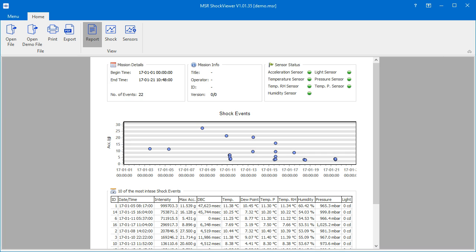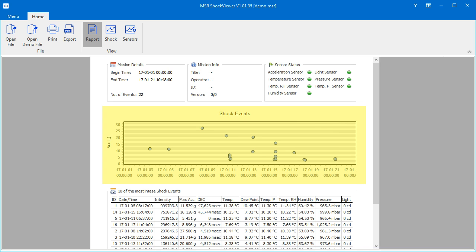The shock events chart displays all shocks measured, with a rough indication of time and intensity. In this example, the shock with the highest measured acceleration forces occurred at the 8th of January 2017, with an intensity of roughly 28g.